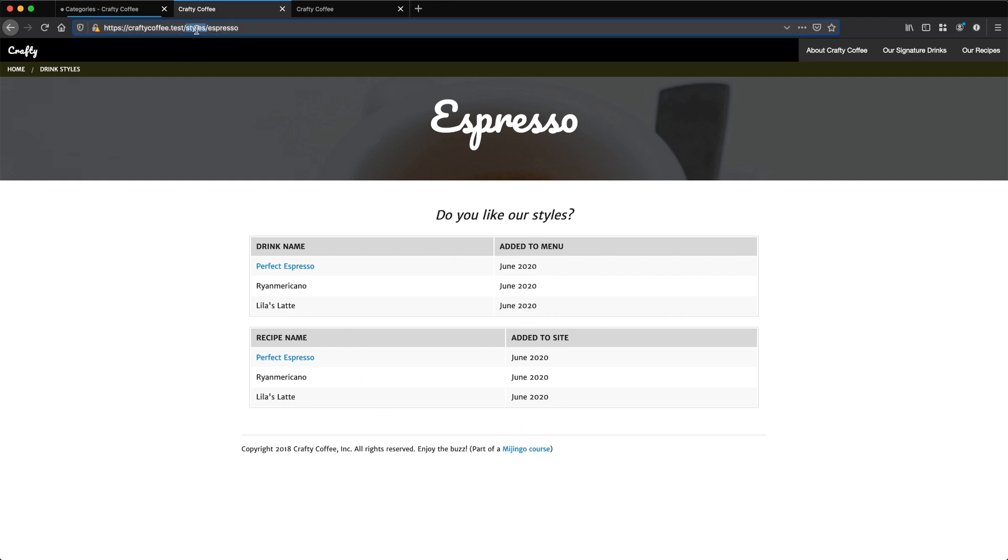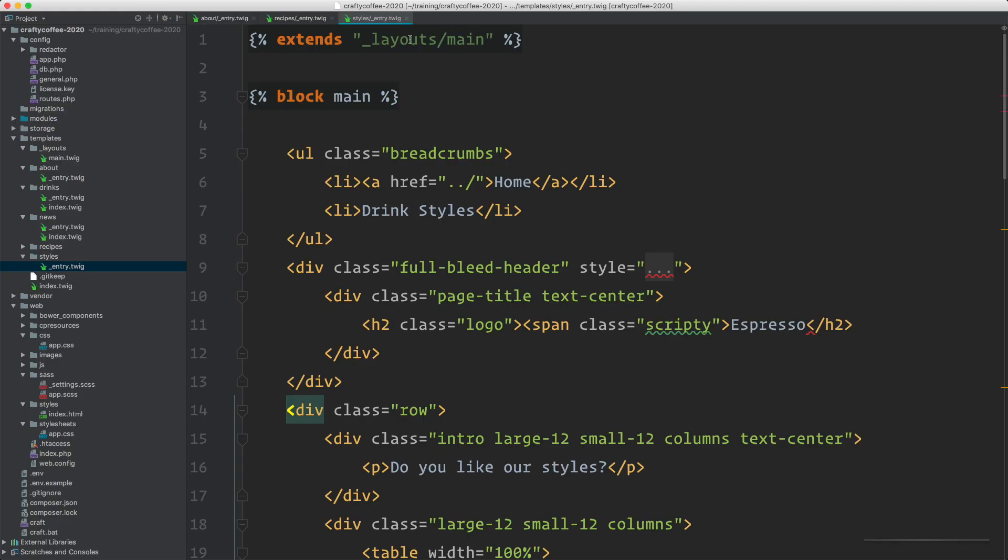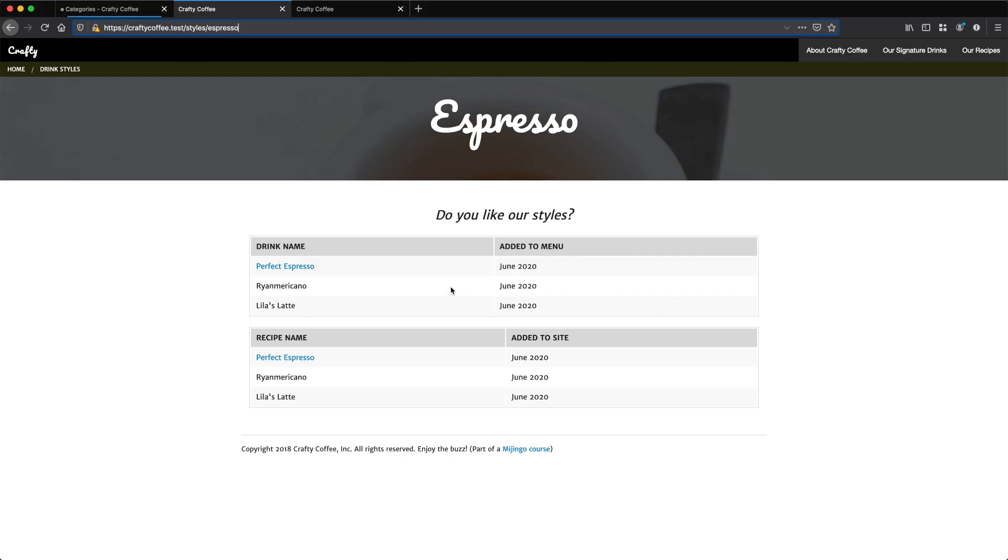Now, styles and then slash slug is what we set in our category group. So Craft knows when this is called with this being the slug and that being the segment of the URL, it knows to call this styles entry template. Because we're using a slug right here that is a valid category, it pulls in that category data.